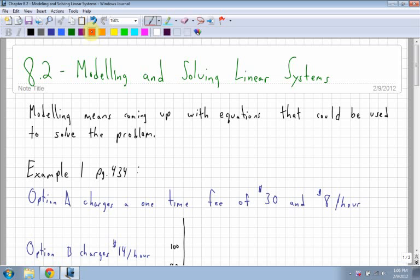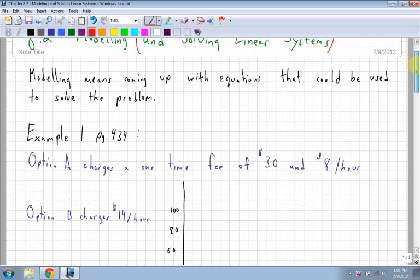Section 8.2 is modeling and solving linear systems. I'm going to focus mainly on modeling, but we'll also have to solve them to look at the graphs. The graphs are quite hard to solve from because the values are quite large. Modeling means basically coming up with the equations that can be used to solve the problem. I'm going to work through the book.